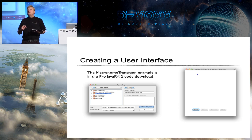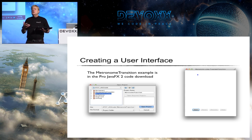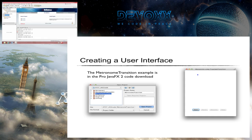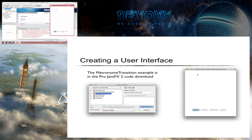I'm going to start with basics — creating a user interface. The example is from chapter two of the book — it's called Metronome Transition, and it shows a few techniques: putting buttons on a scene, putting the scene on a stage to create an application, and some animation. When you hit the start button, the ball goes back and forth. The pause button stops it. Resume keeps it going. Stop ends it. That's the life cycle of this application.